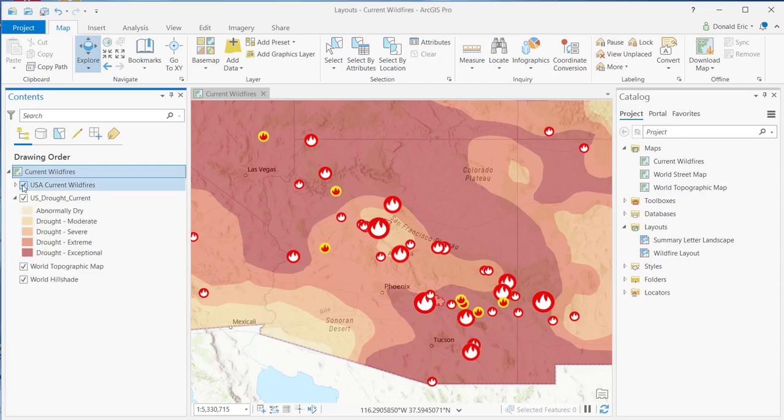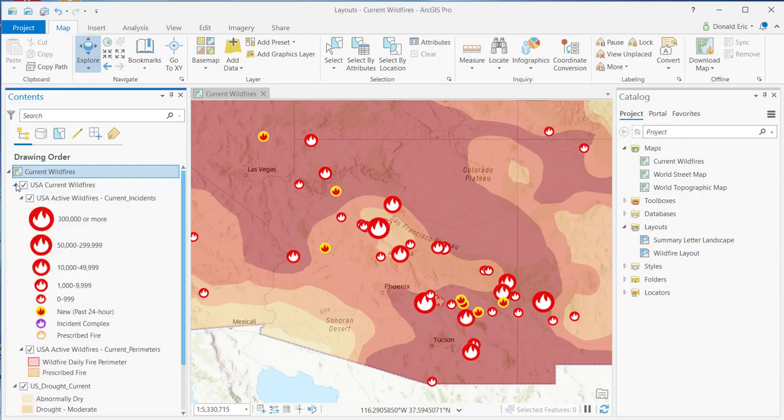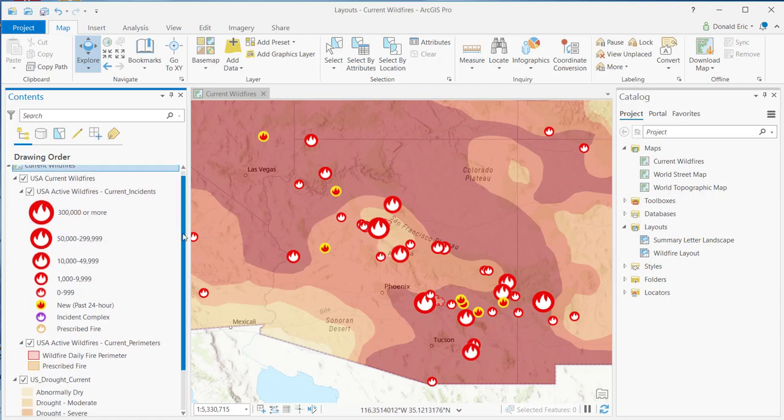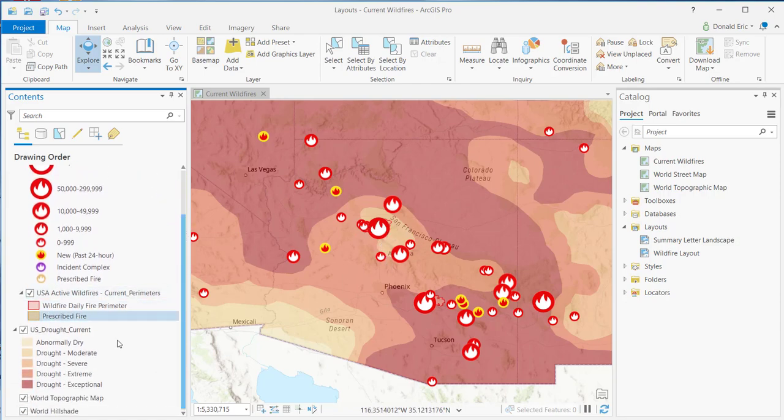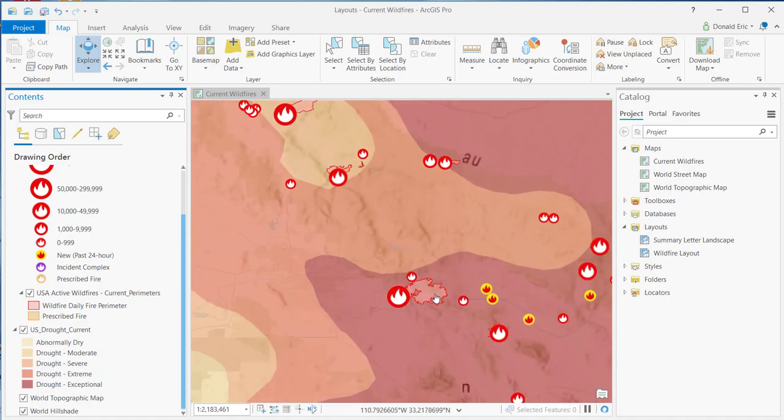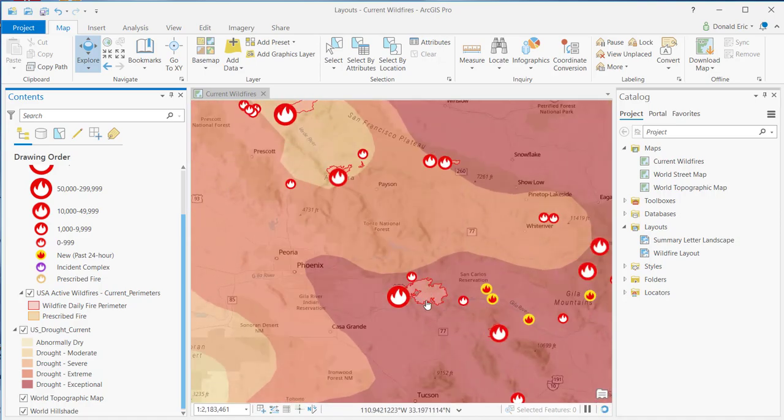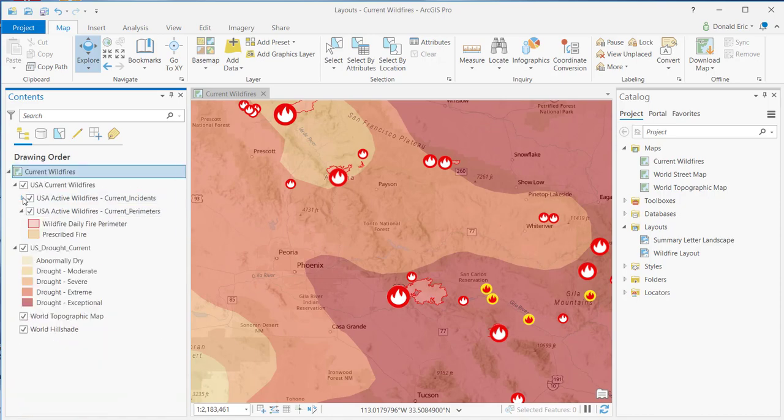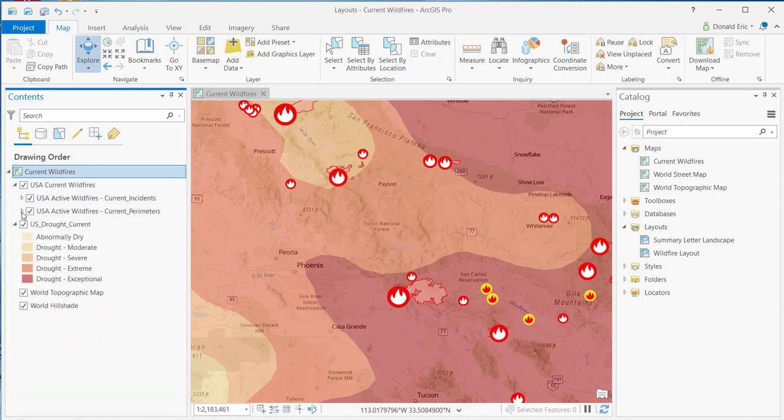I've got a USA Current Wildfires layer. This is actually a group layer. If you expand it, you'll see that we have a layer for Current Incidents. That's the point layer you see here, which depicts each wildfire incident. And I've also got a Current Perimeters layer in here as well. That's part of the group layer. So I've got a point layer, and a polygon layer that represents the current incidents and the current perimeters.